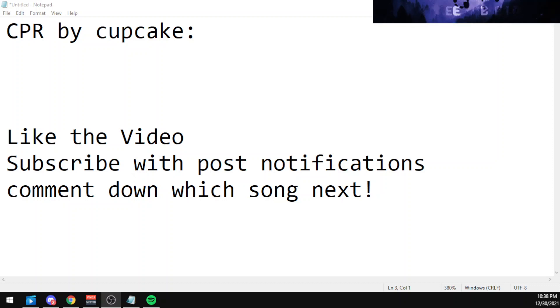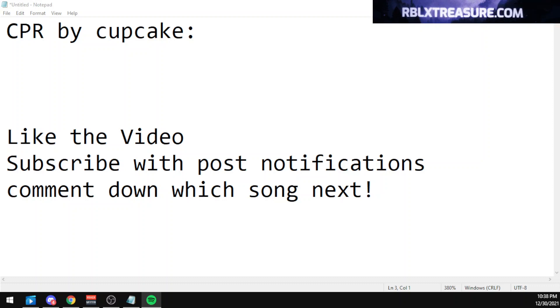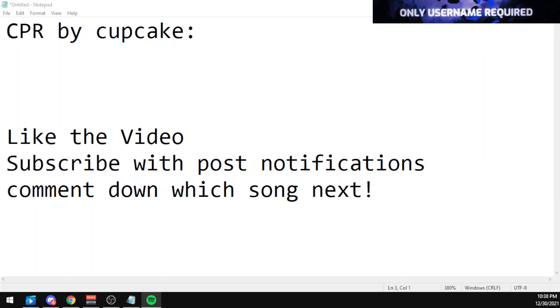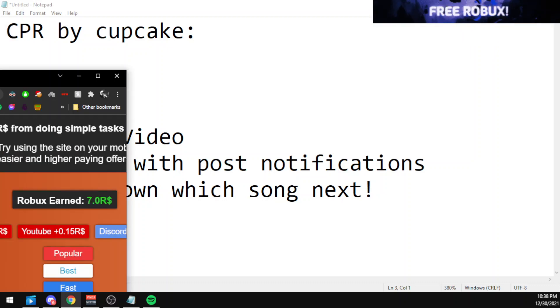Hello everybody, this is Mender and we are back at it again with another video. In today's video I'll be showcasing the code for CPR by cupcake. So before getting into the video, I would like to talk about rblxracer.com, which provides you 50% more Robux than all other sites.